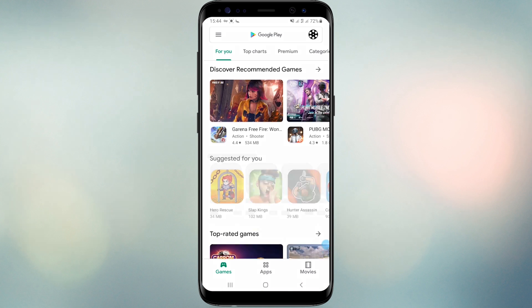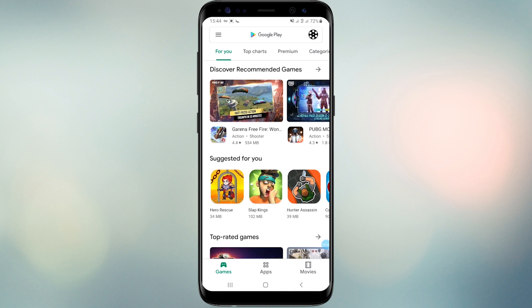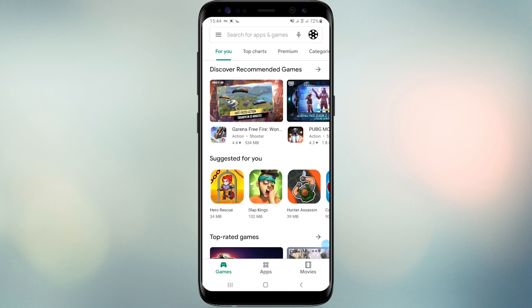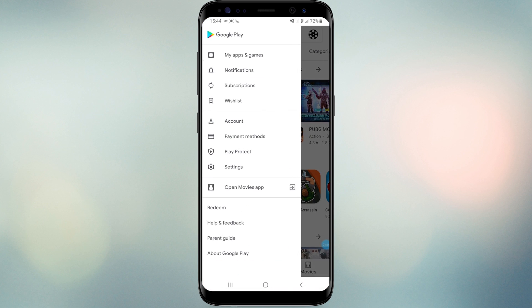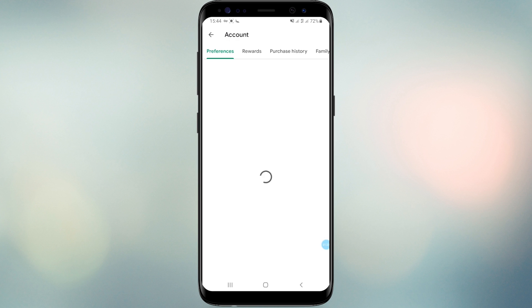Open Google Play Store again and locate the Google Play account. Then you can see the option to change your Google Play country as you wish.